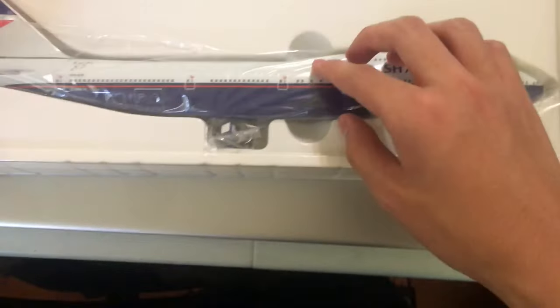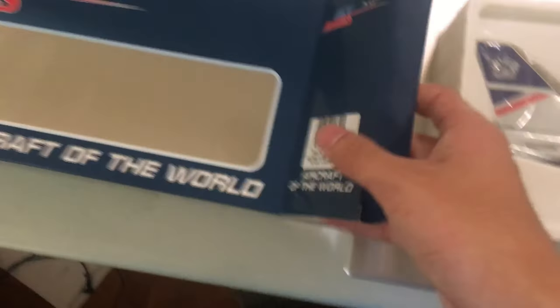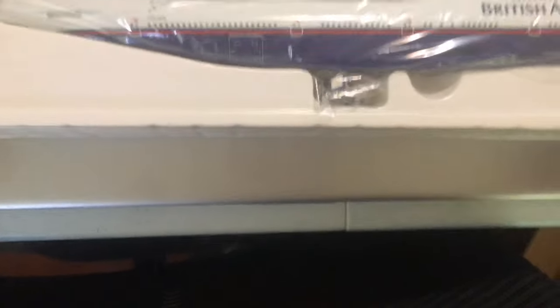In the mail today we received the plane that I ordered, the model plane. I thought it was pretty cool, but the packaging was pretty good. It was solid. Hopefully it did not break.